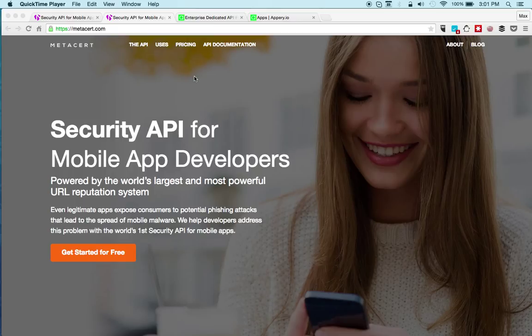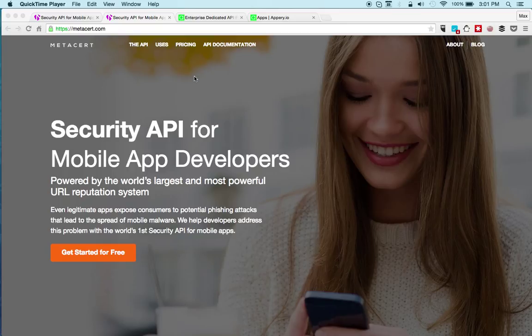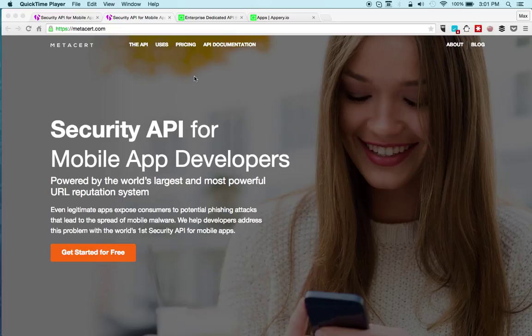To make it even simpler to use the MetaSert security API, we published a plugin so that now Apri.io developers can quickly add the plugin to any new or existing app and check for reputation of any links which are being shared in the app, for example.